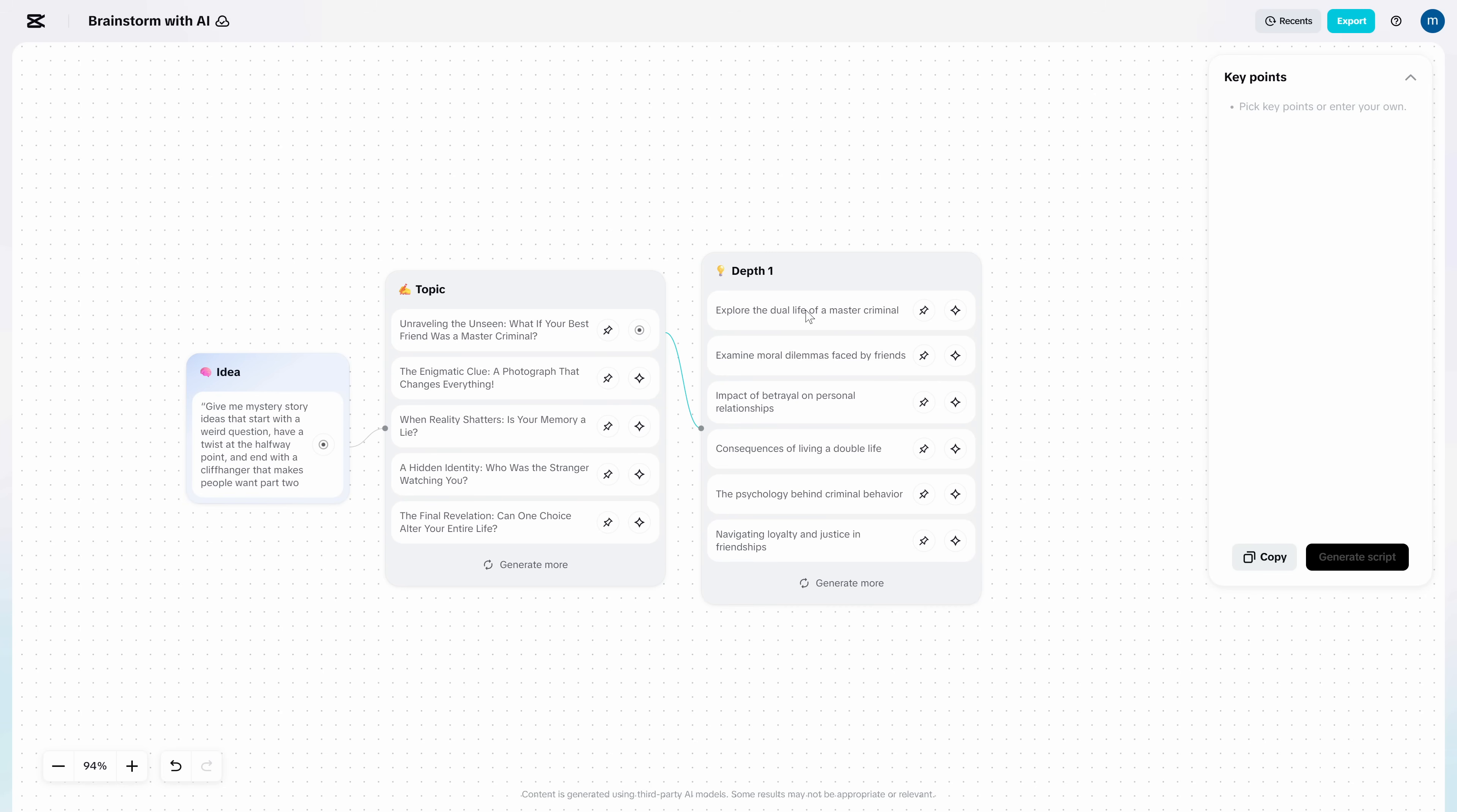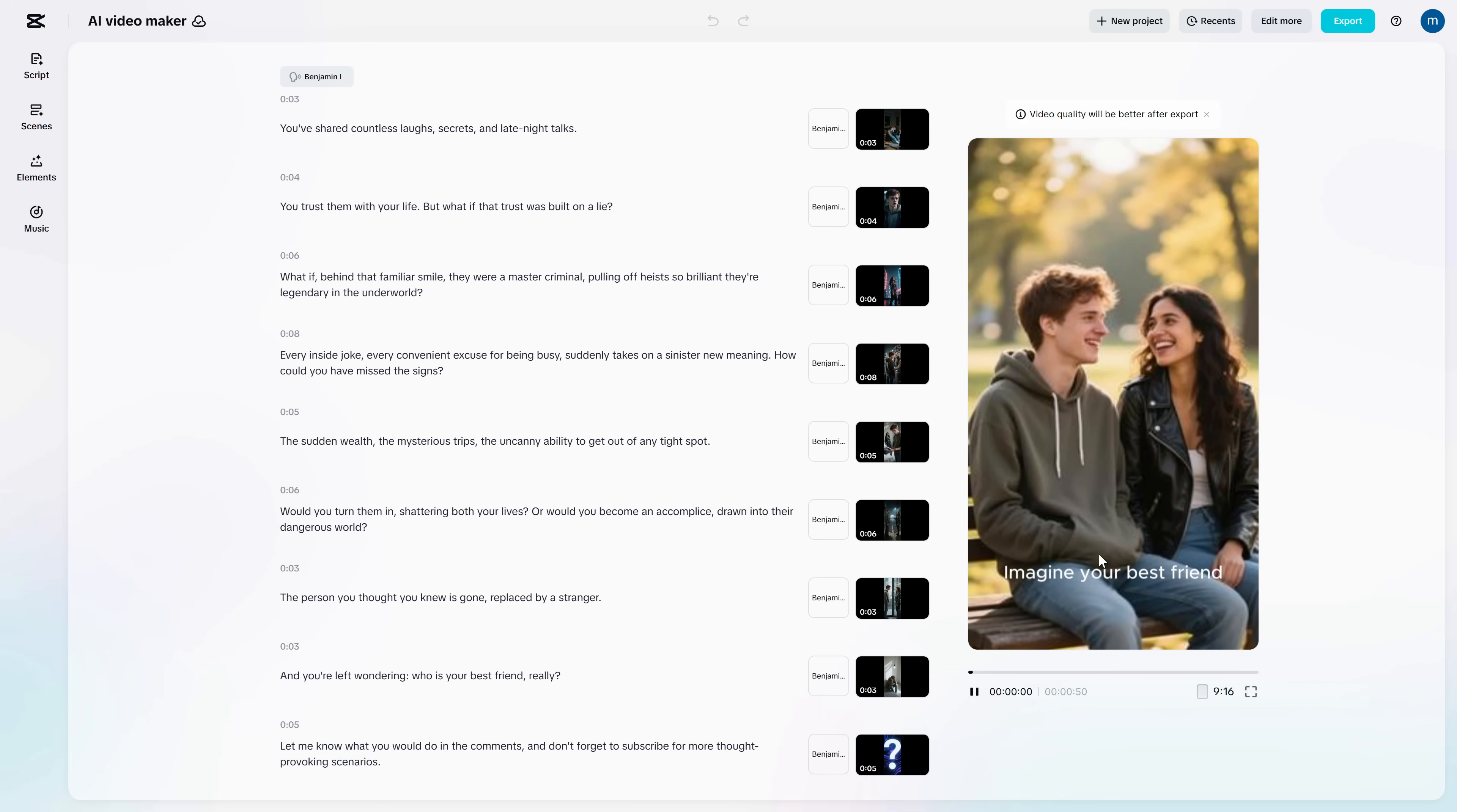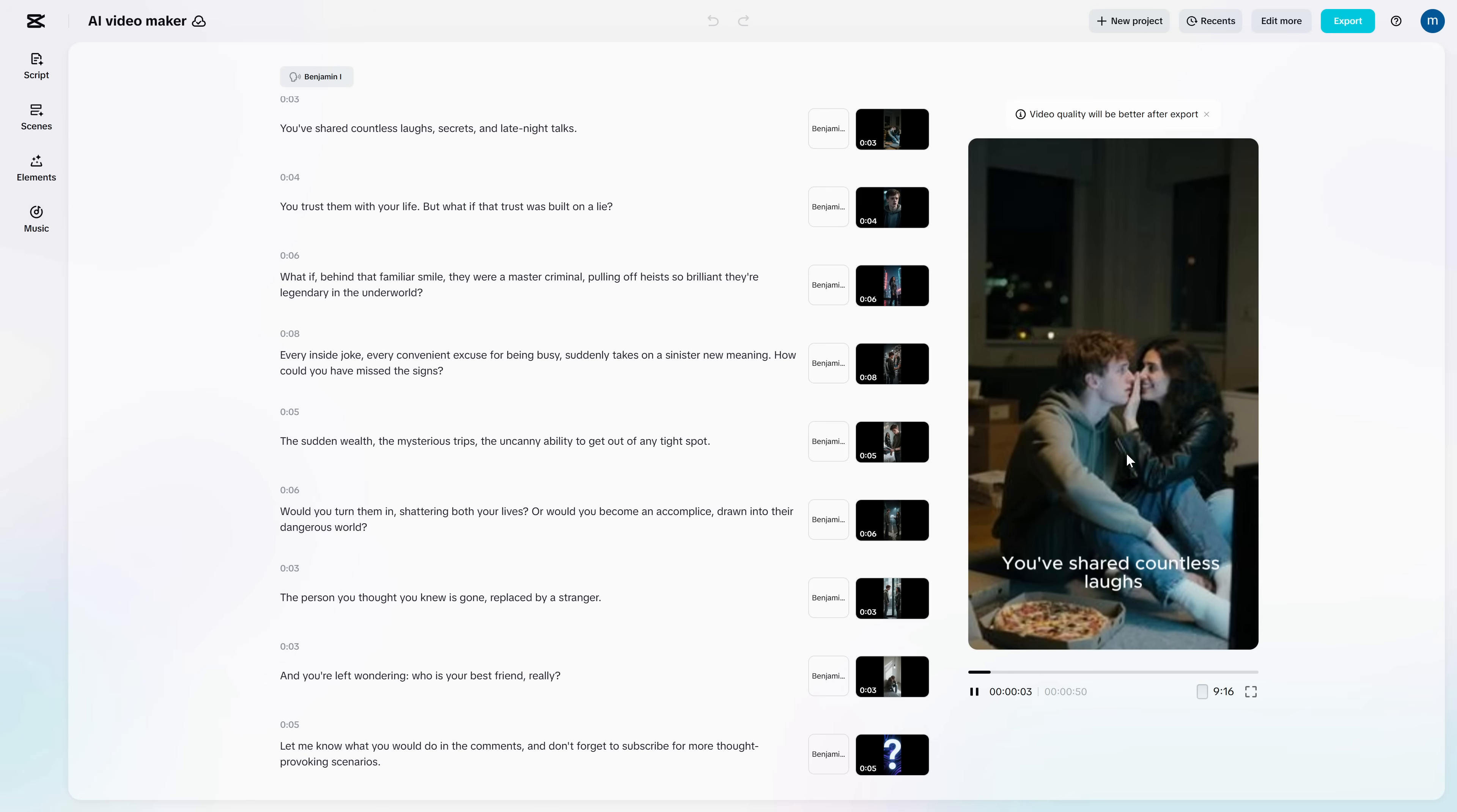Now watch this. I'm going to copy one idea, go straight back into instant AI video, paste it, choose vertical, and generate a short design to go viral. And because your style, voice, and format are already consistent, you can repeat this like a system. Brainstorm a hook. Generate. Polish subtitles. Post. Repeat.